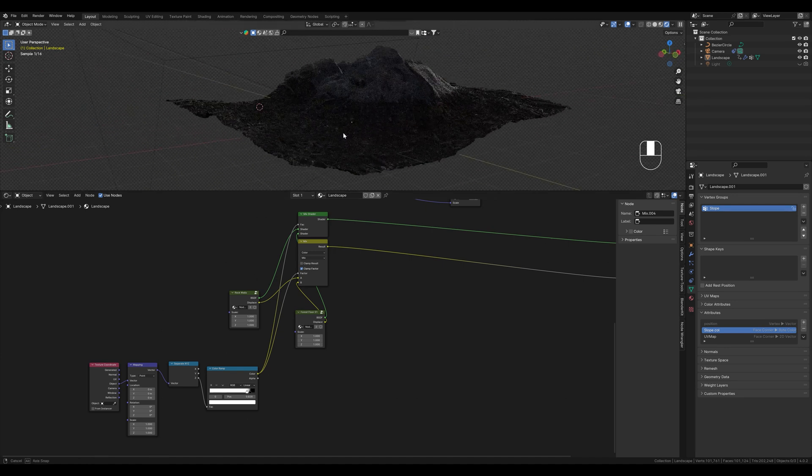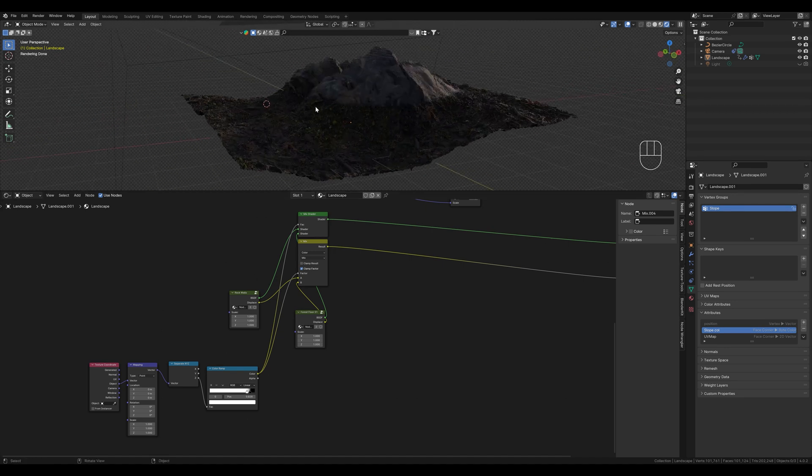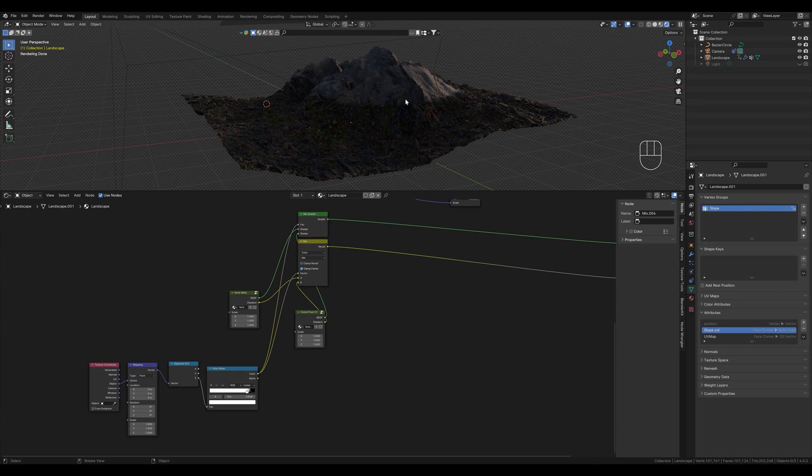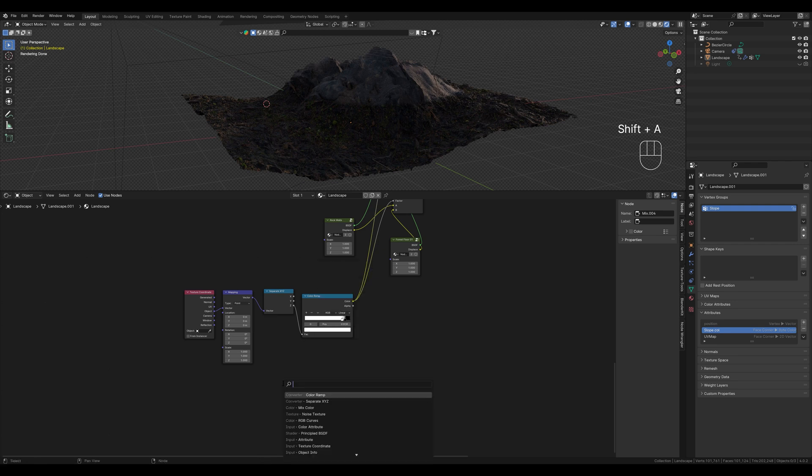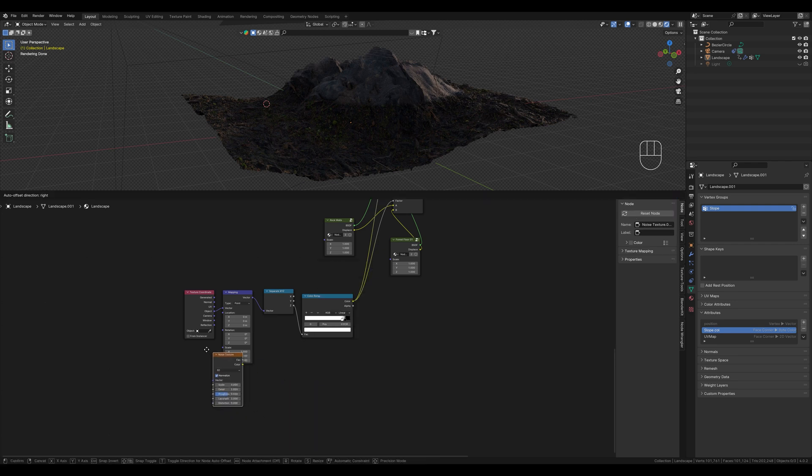It doesn't look very good because we see a straight line here. Our real landscape would have more randomness. To distort this boundary a little, we create a noise node here and connect it to the location socket on our mapping node.